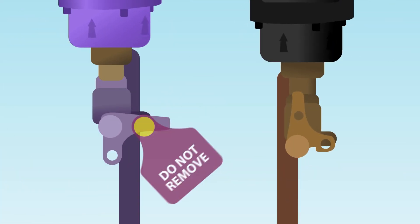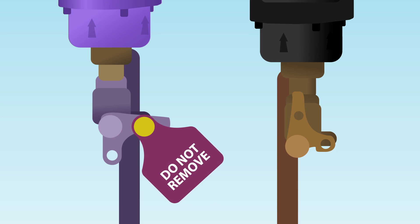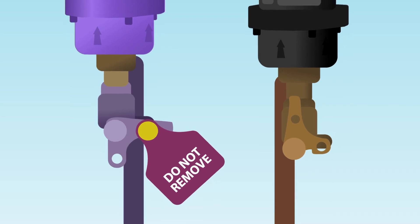A new purple tag will also be installed with the locking pin advising that it cannot be removed.